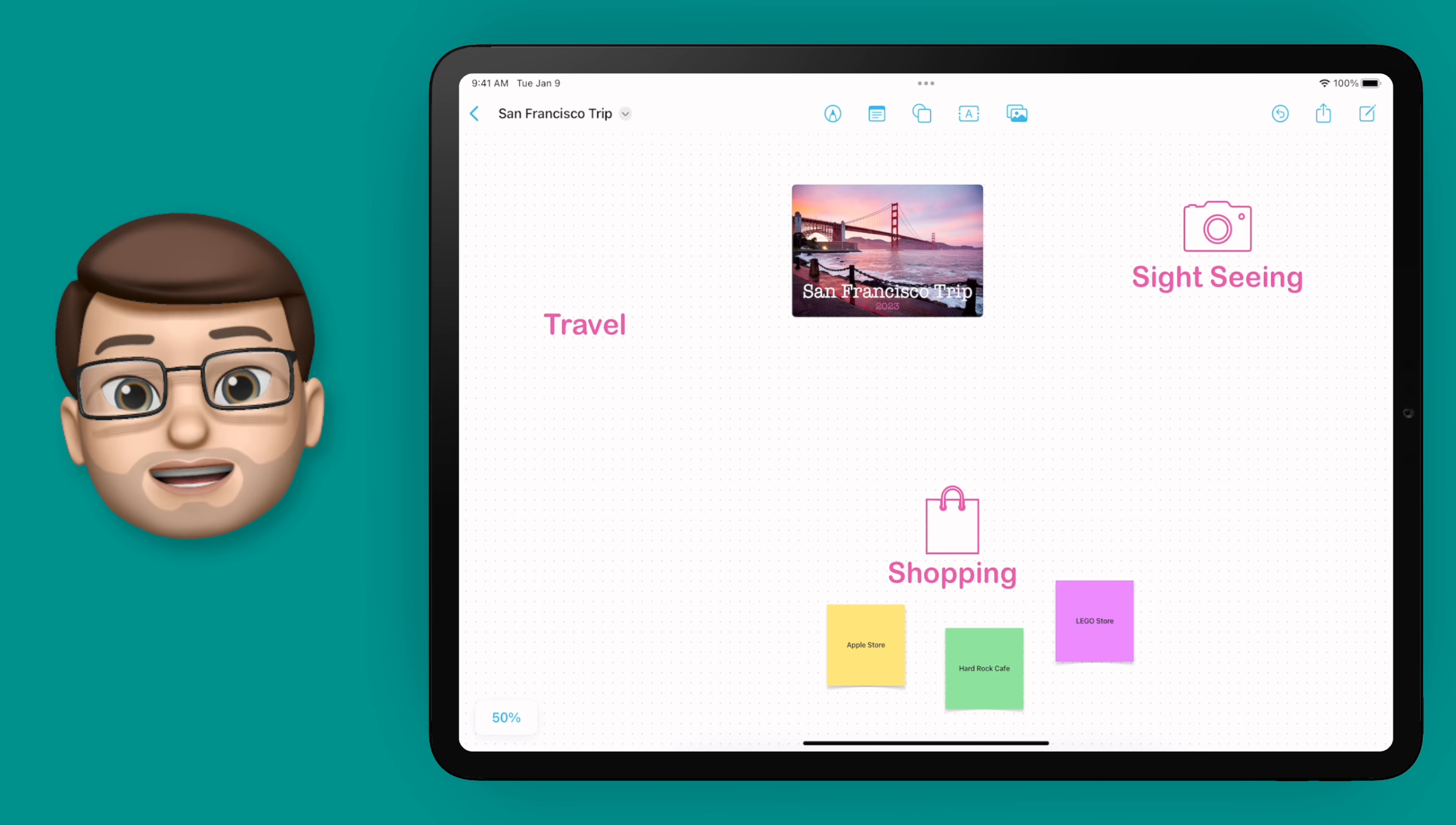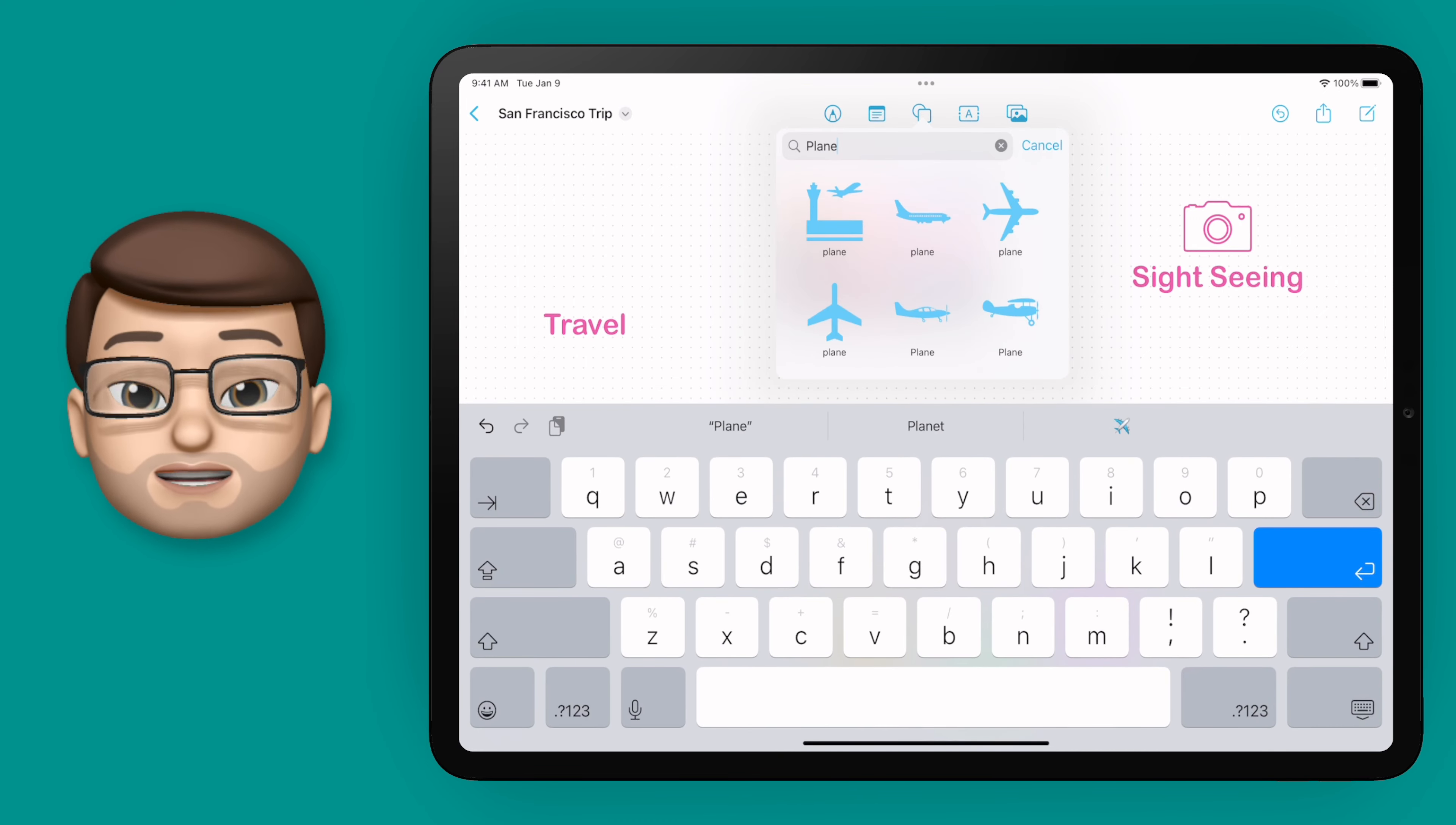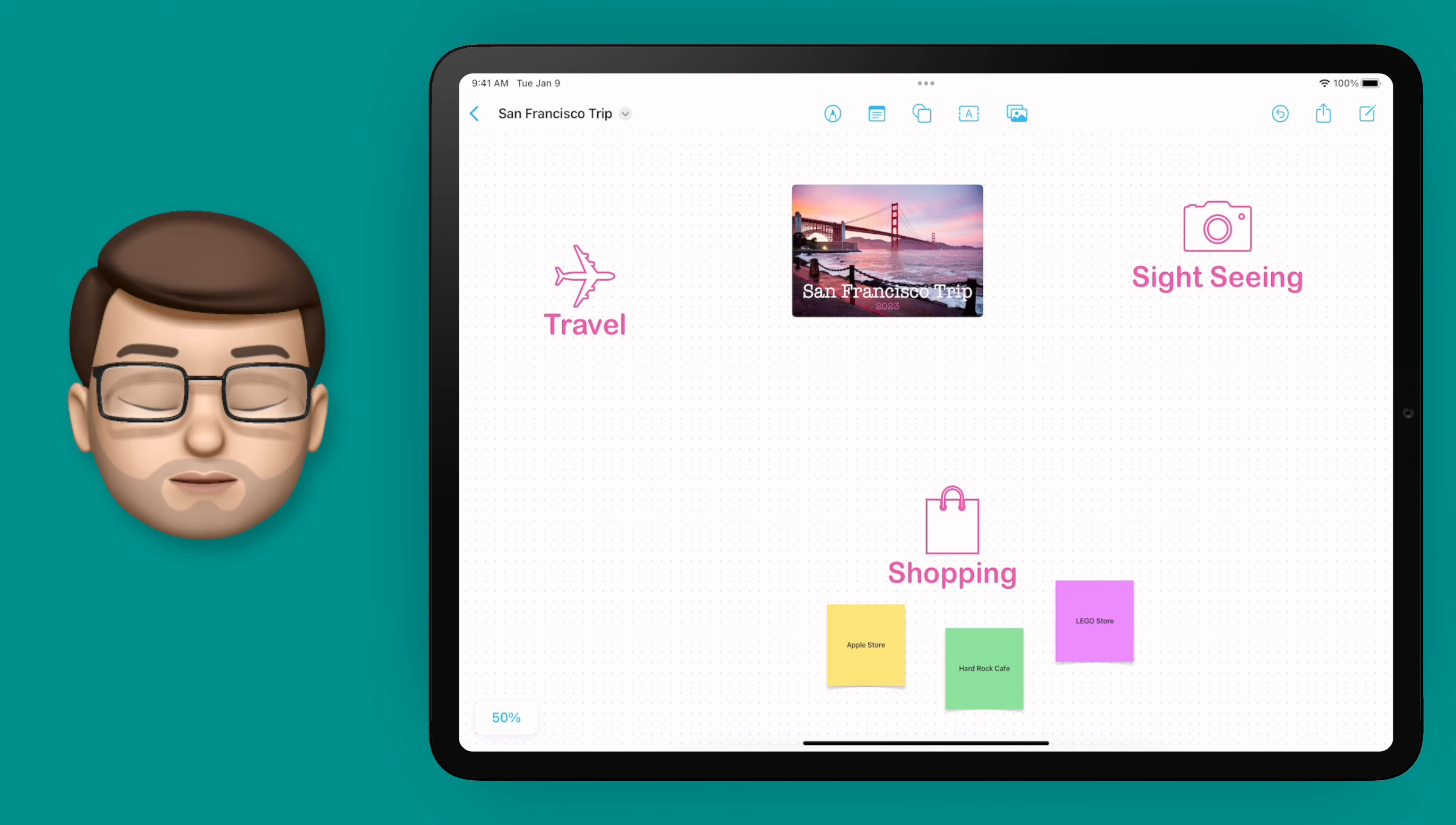So to test that theory let's quickly get an aeroplane to put on my travel subheading. Again I'll tap on shapes, search for plane and now just like that I've got that white with a pink outline aeroplane.